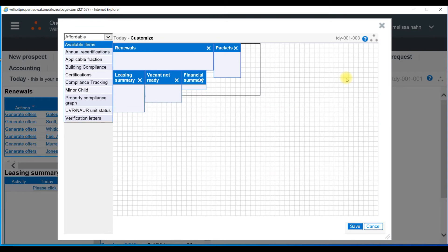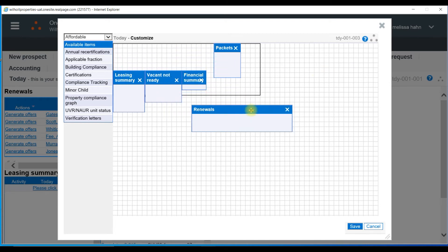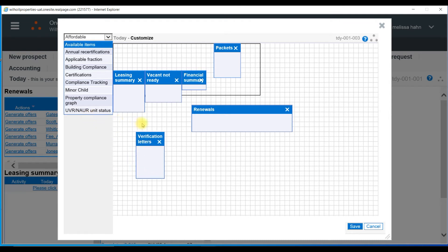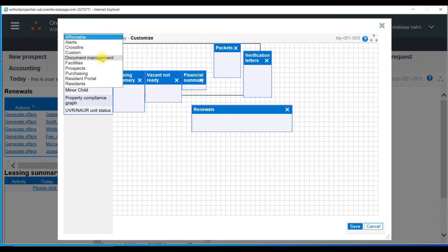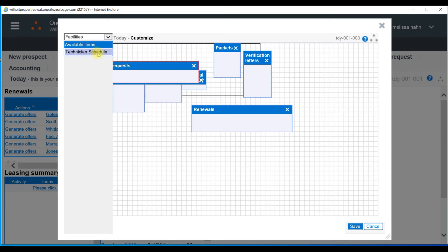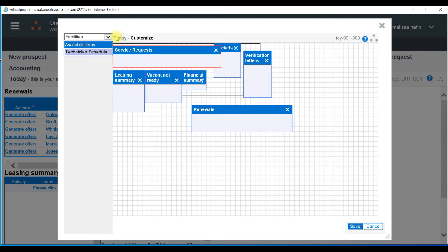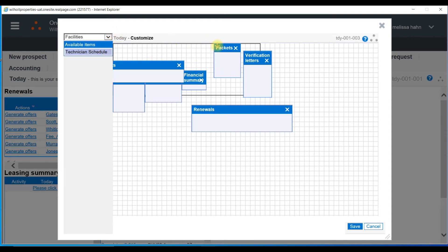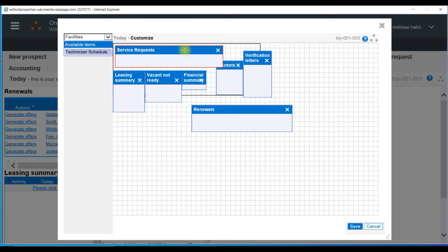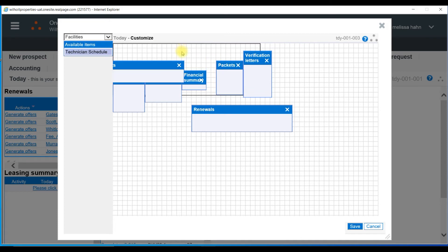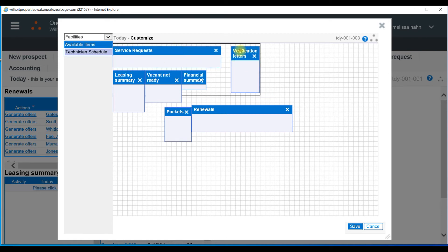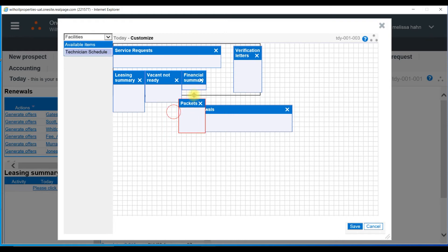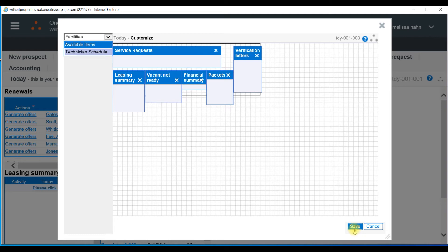And select which items are most important to you. Maybe you're no longer interested in looking at the renewals. You want to include your verification letters. So you could move that over to have on your dashboard. If I use the drop down, I might be able to find other items like service requests to include. Just move the items around. Let's see if I can get this to look nice. And I'll just X out of the item that I'm not interested in and at the bottom, select save.